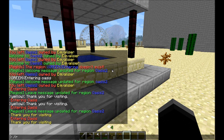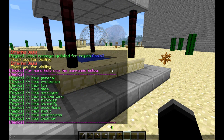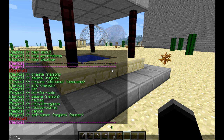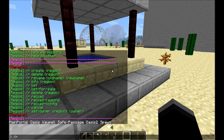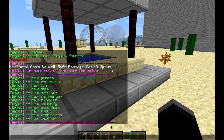If you need help with it, just type r help and you get the command list. Then type r help general and you can see the basic commands. You can get a list of oases. I'm not sure if you are allowed to use some of the configs, but play around with it.